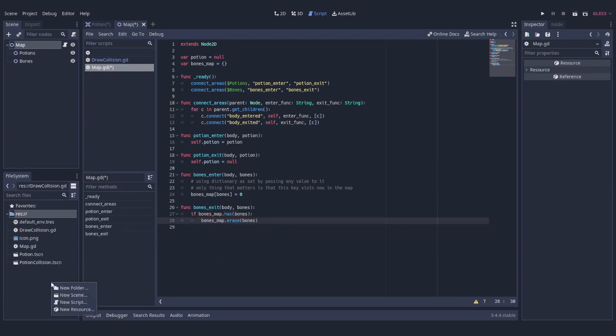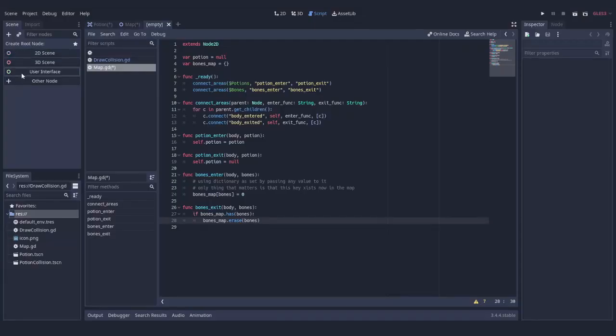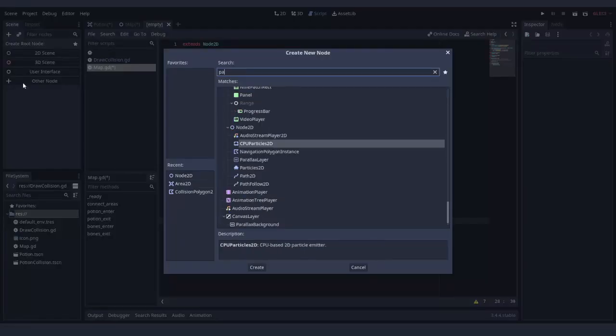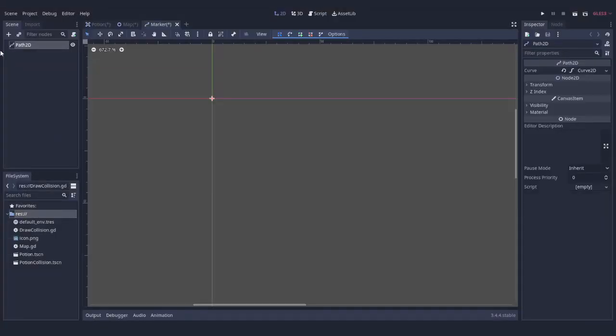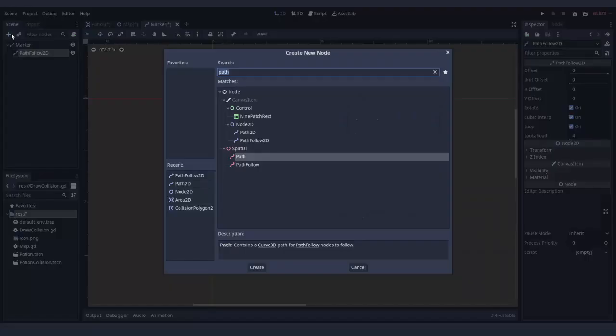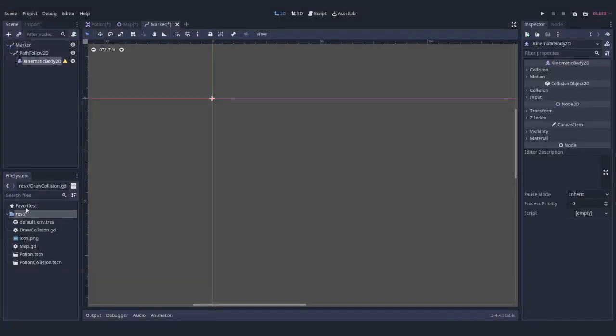Next, it is time to create the marker itself. We need a Path2D node as the root of the scene and PathFollow2D as its direct child to later make the marker move. We're going to reuse collision from potion by extracting it into a separate scene.